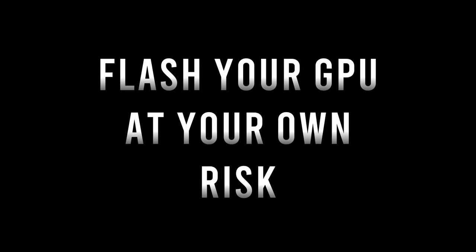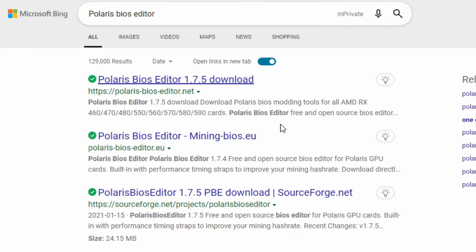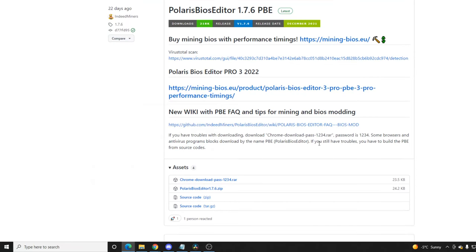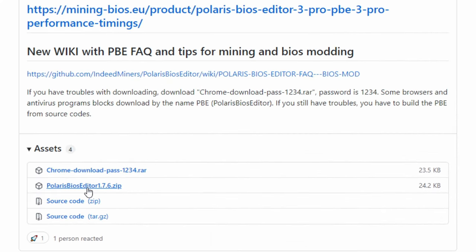Please note, there is risk when flashing your VBIOS—you risk bricking your GPU. Now that that's out of the way, the first thing you will need to do is download Polaris BIOS Editor. I will leave a link in the description to download this piece of software.